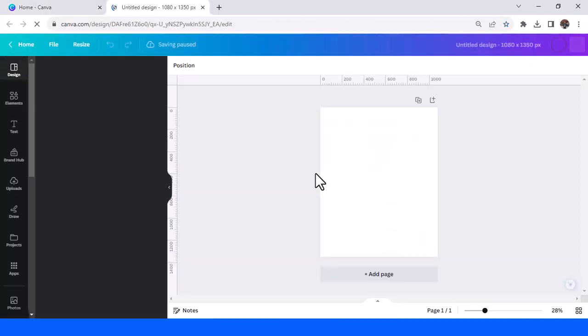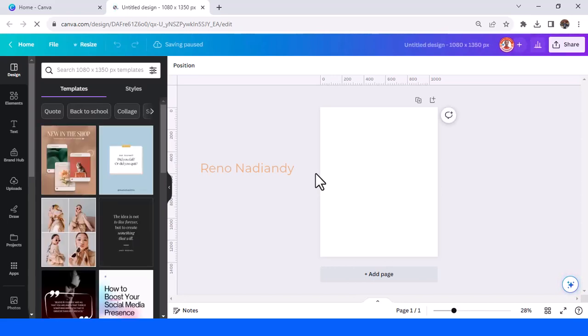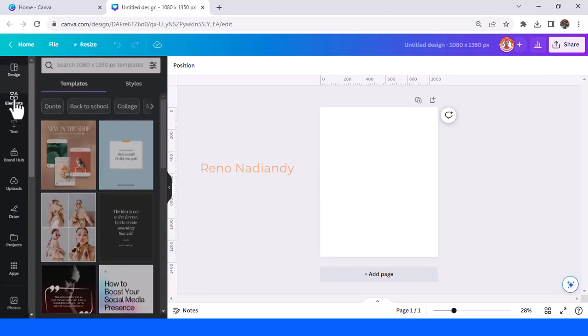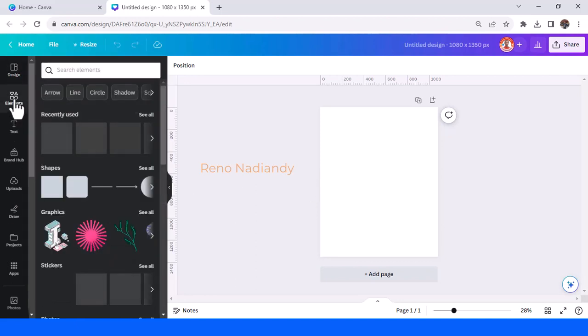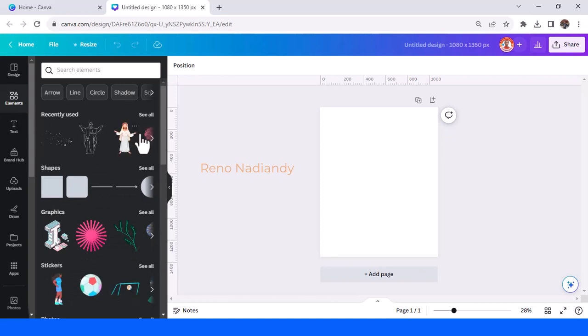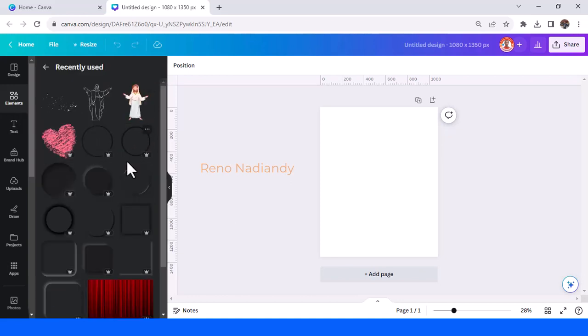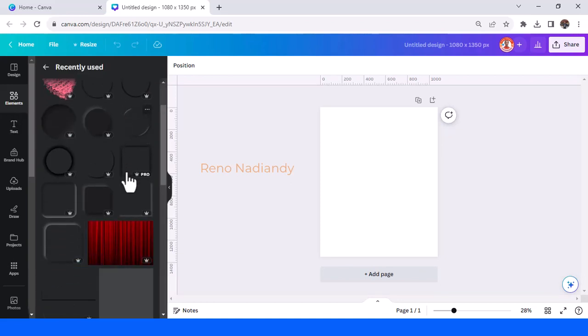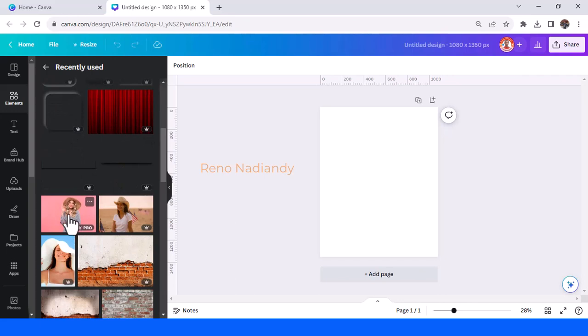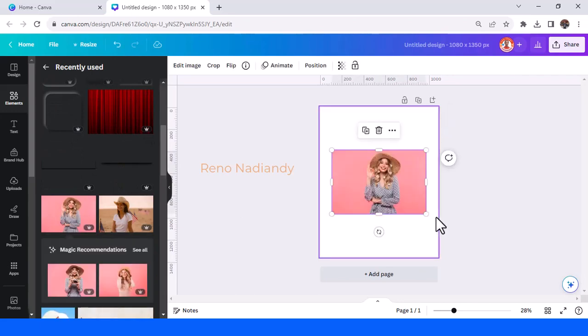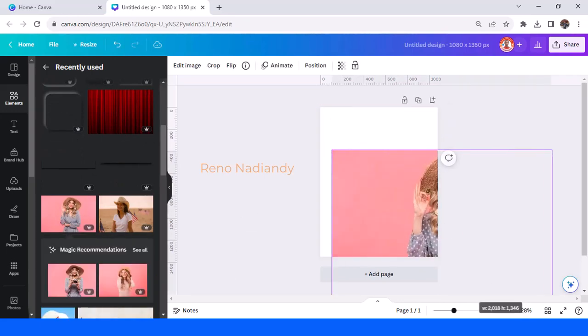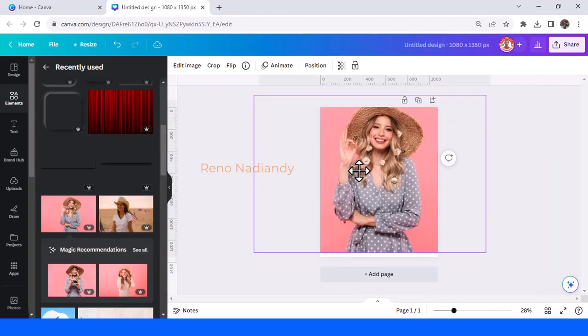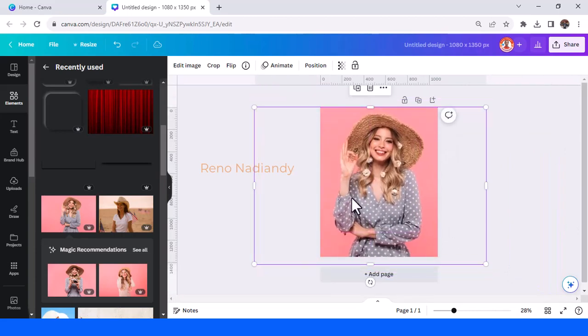I will show you how to create a unique poster using the shadow element. First add your photo, upload your photo, and then place it on the work page. I will use this photo and then I will make it fit to page, a little bigger.